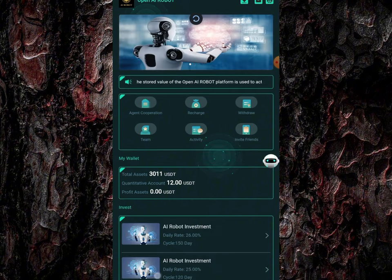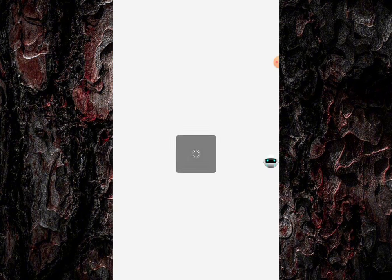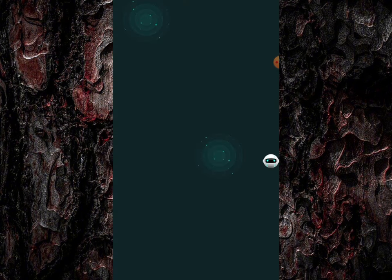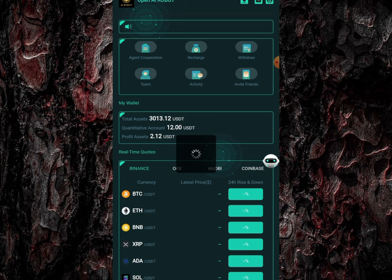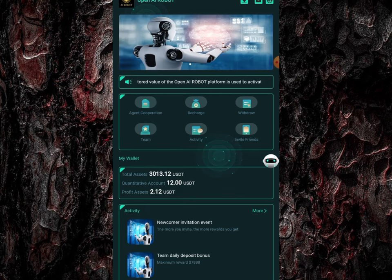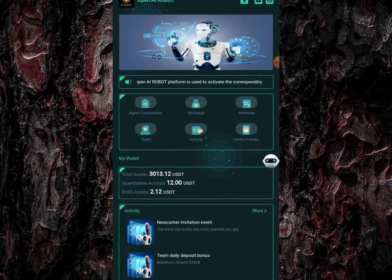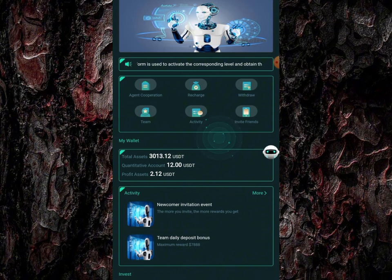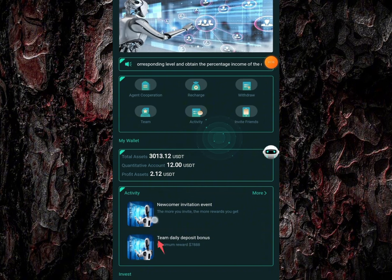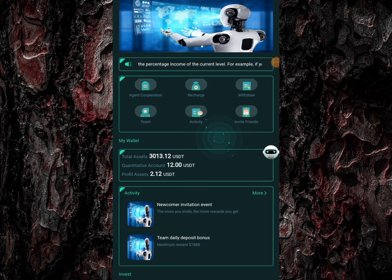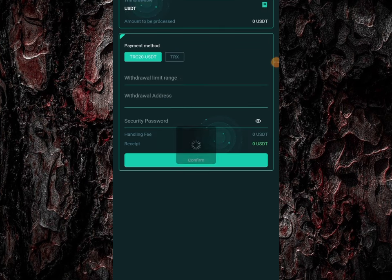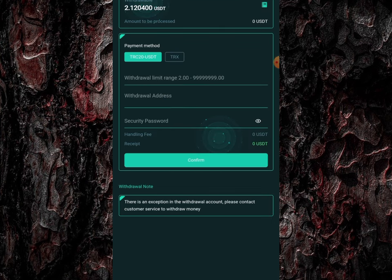As you can see, this profit asset just increased from 0 USDT to 2.1 USDT. I'm going to make a withdrawal of this fund in this video. I'll go over and click on this withdrawal button right here. The profit asset is now 2.1 USDT.